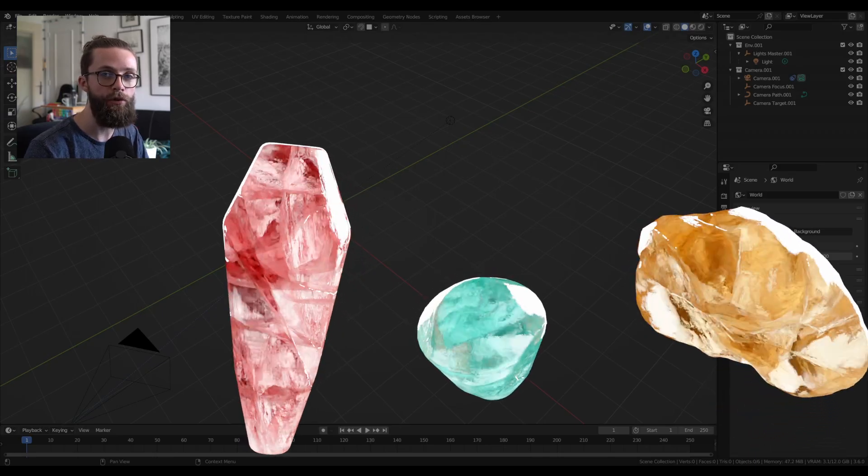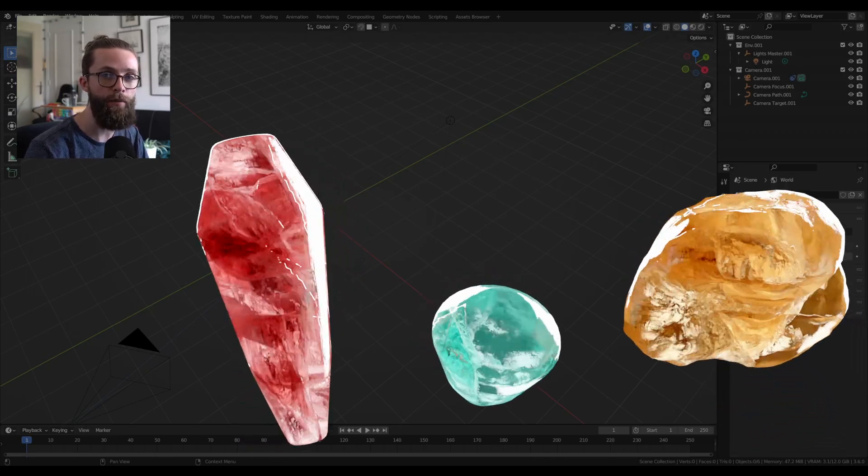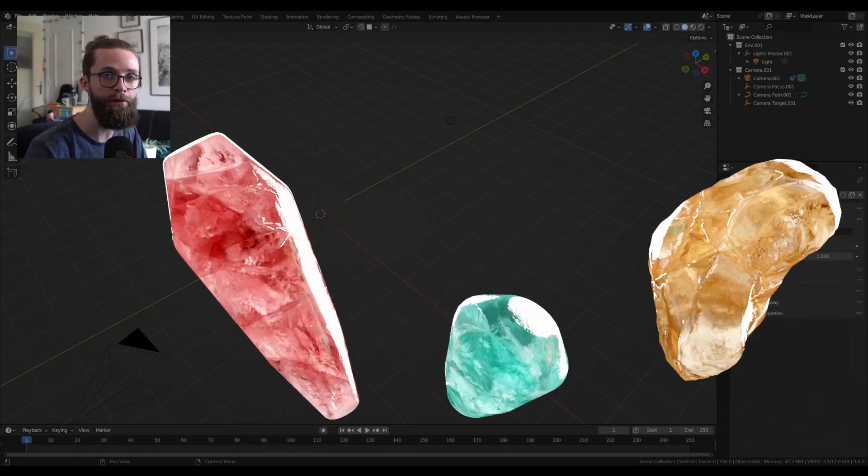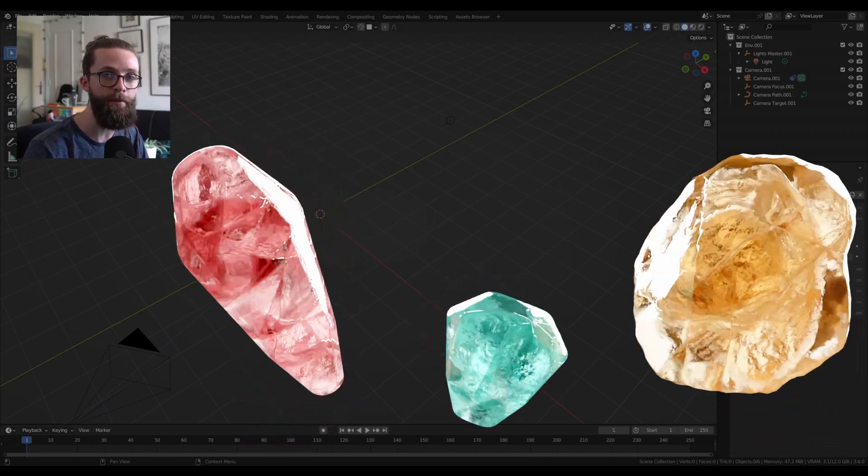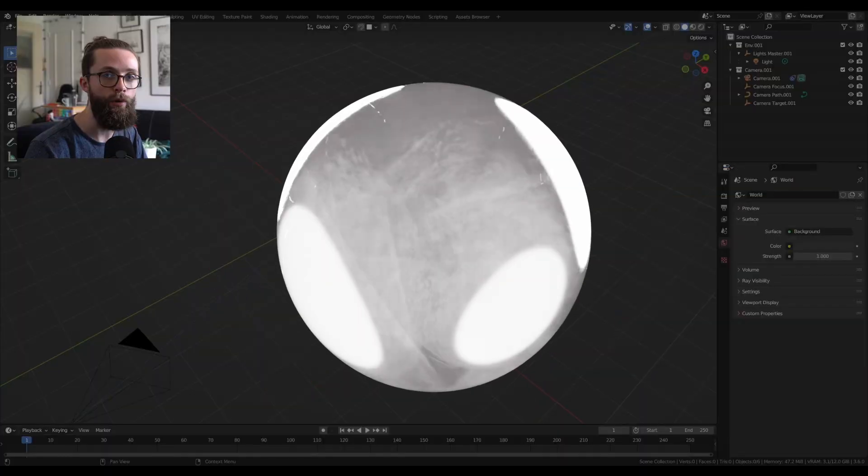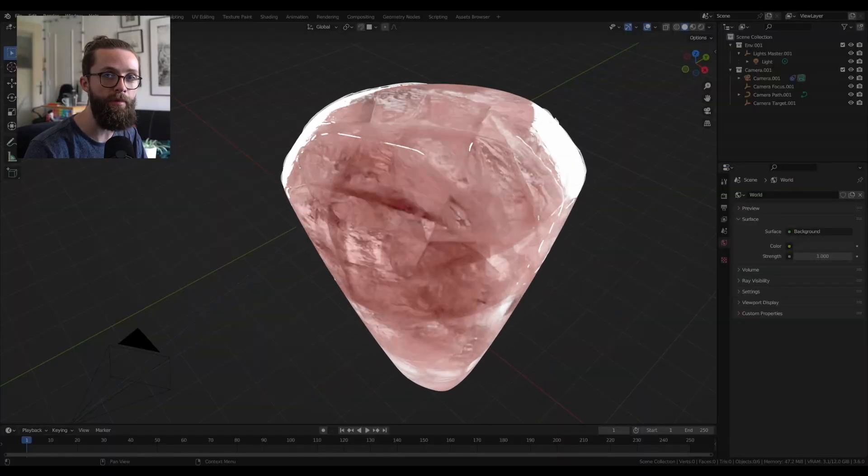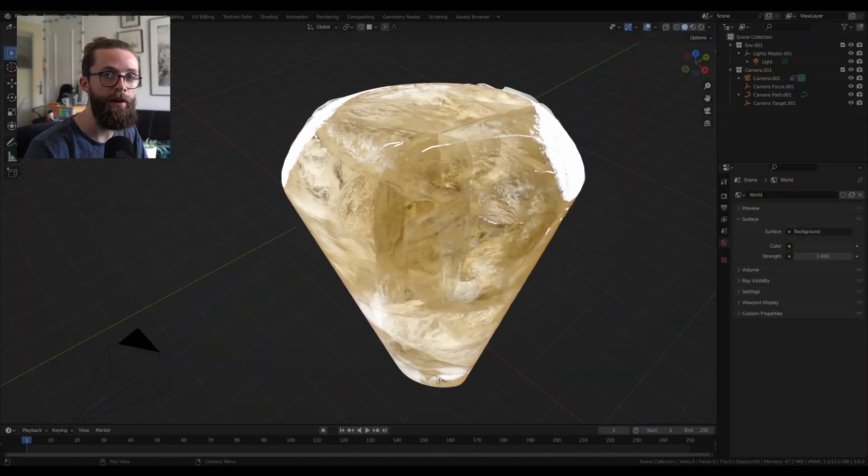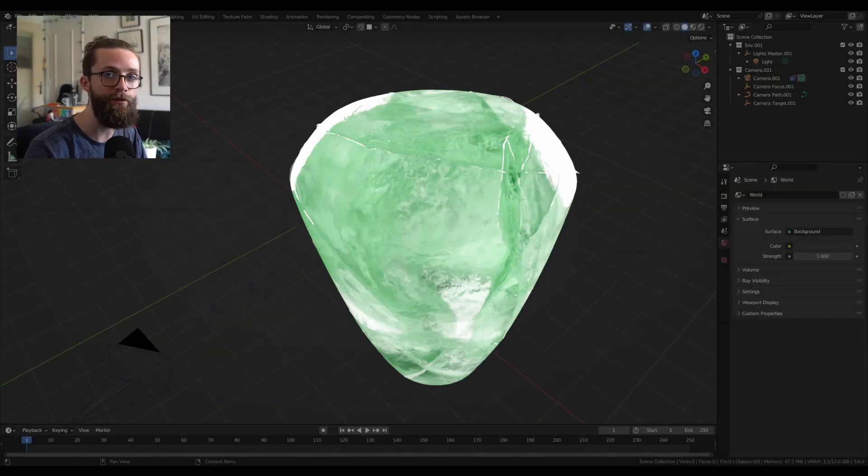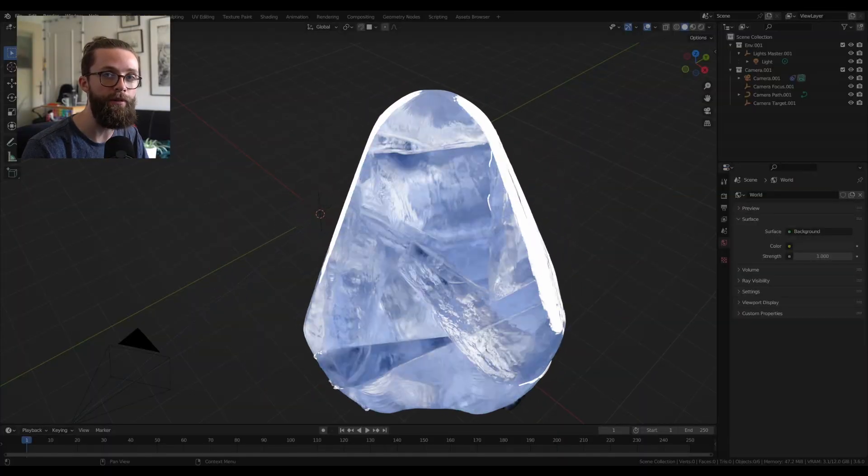In this video I'm going to show you how I set up this procedural stone or quartz material with insane depth and cracks, and of course it's fully procedural.